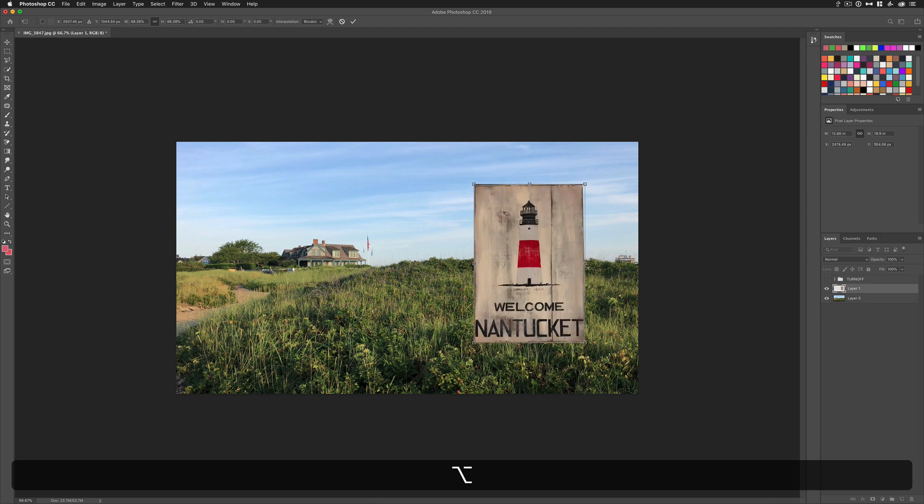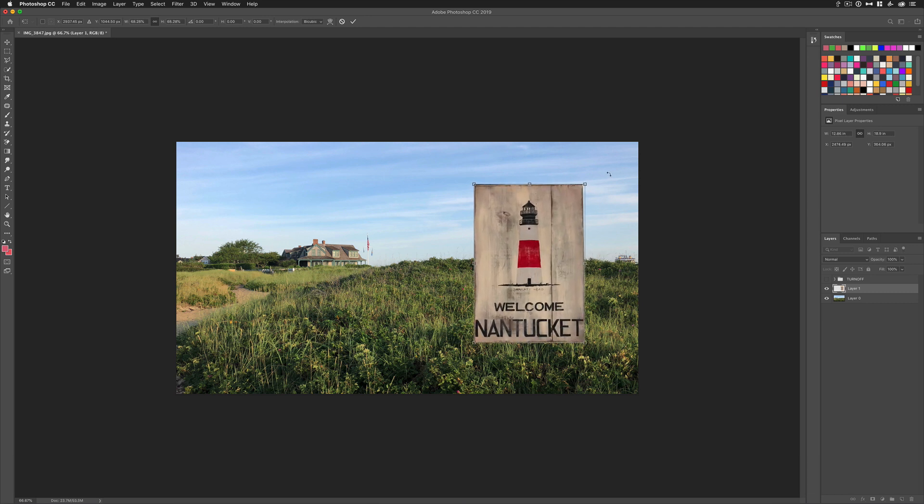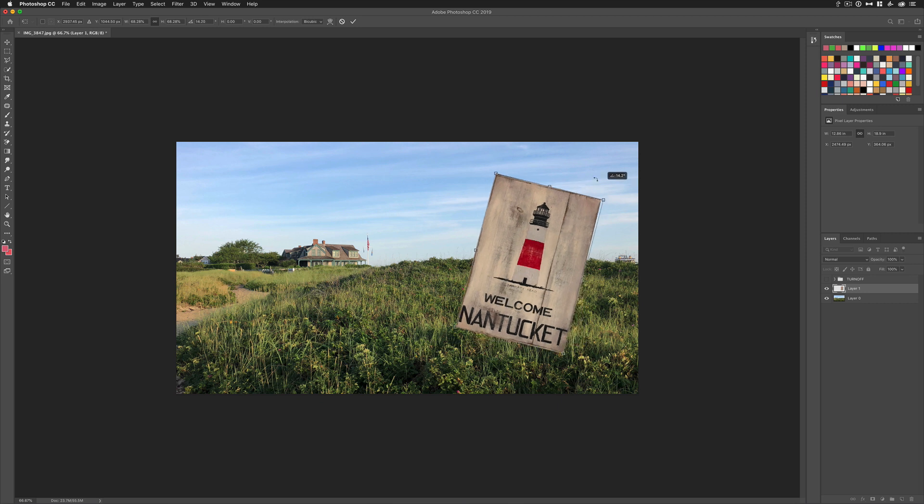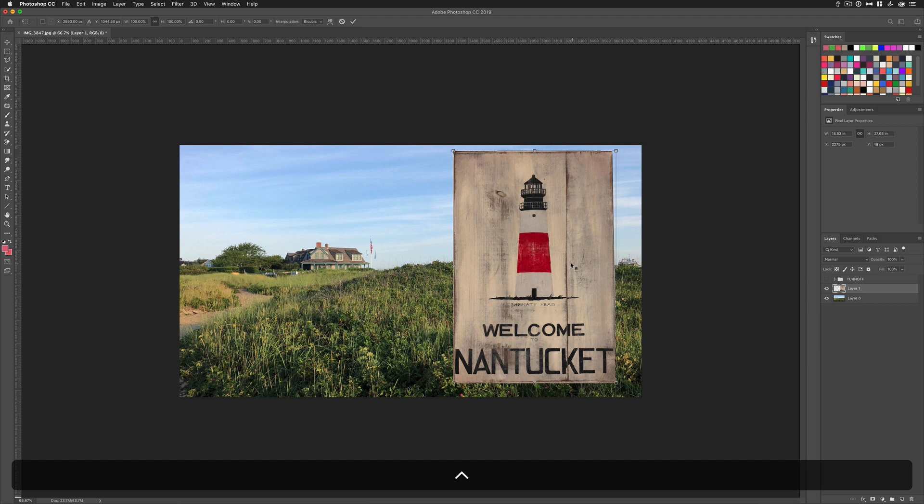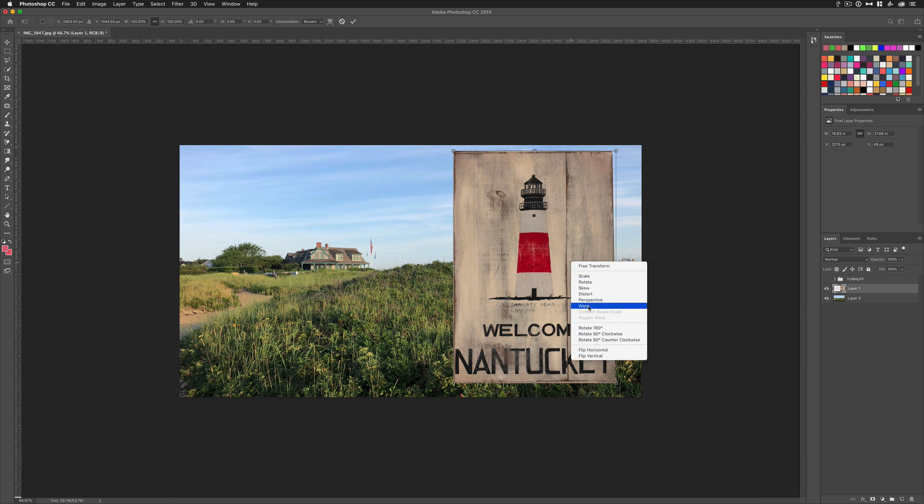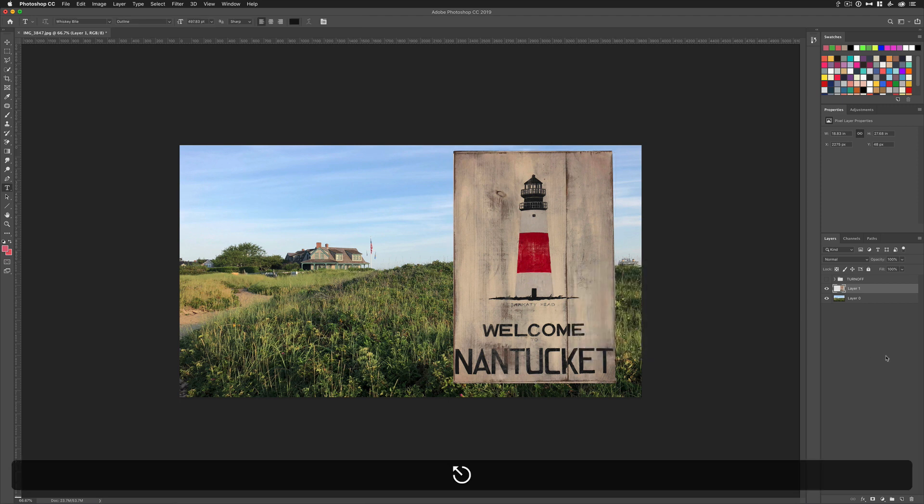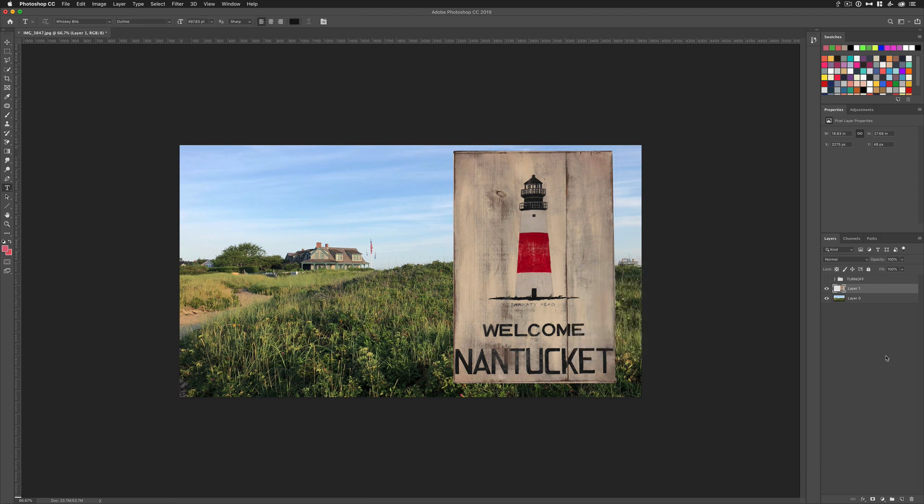If you want to rotate, you can still drag your cursor on the outside. Cursor turns into that double arrow and you can rotate. And while you're in free transform, if you Control click or right click, you can also get this menu here to do some more options.